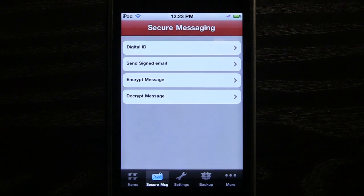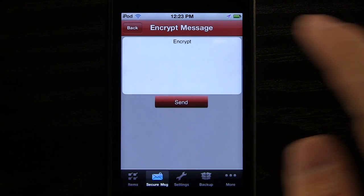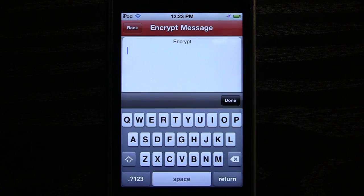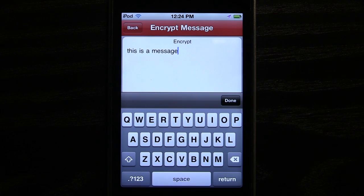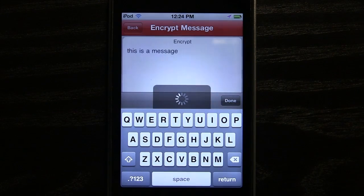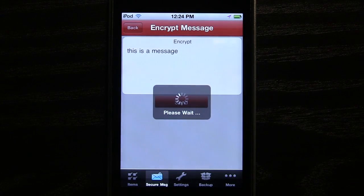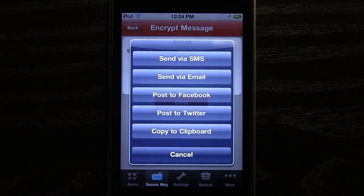On the mobile devices, we can send and receive encrypted messages. Send these to a specific person or post them on Facebook for an audience that has the password.